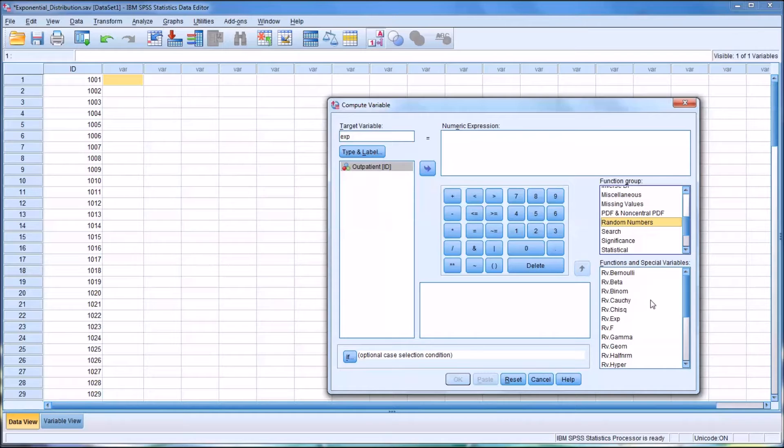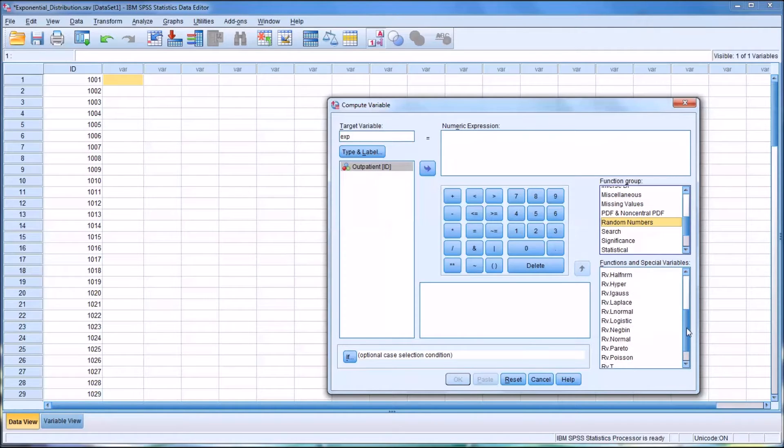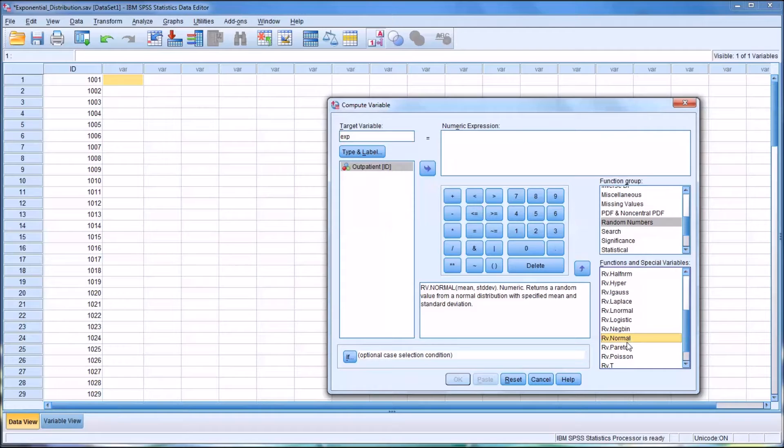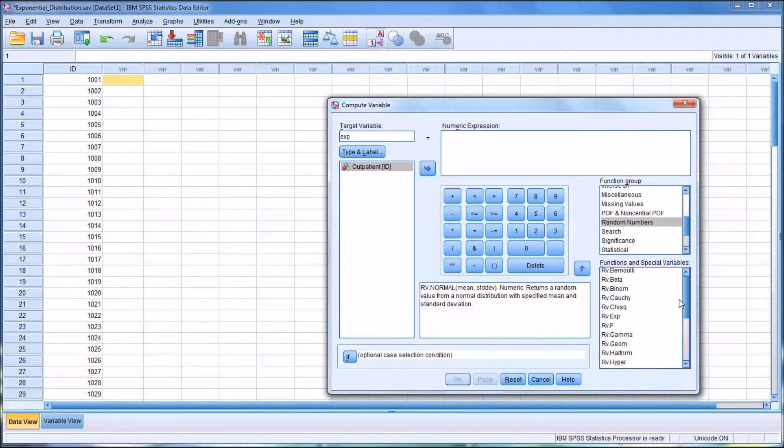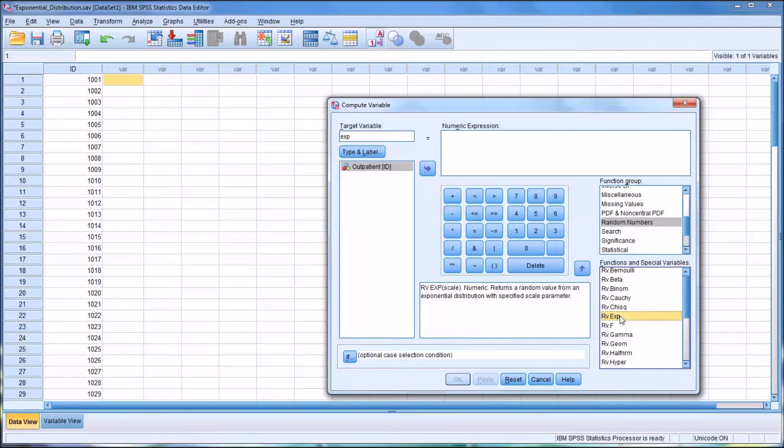And functions available including the normal distribution, which is one that we'd commonly use. And then you can see here we have random value EXP. And that's the exponential distribution.